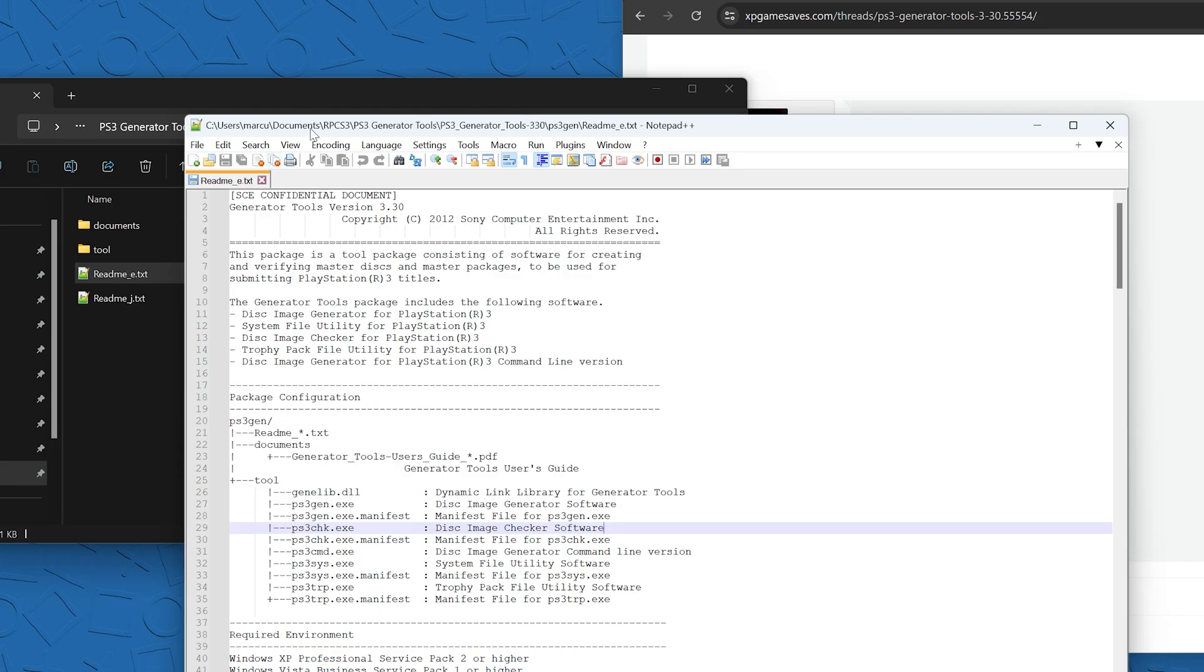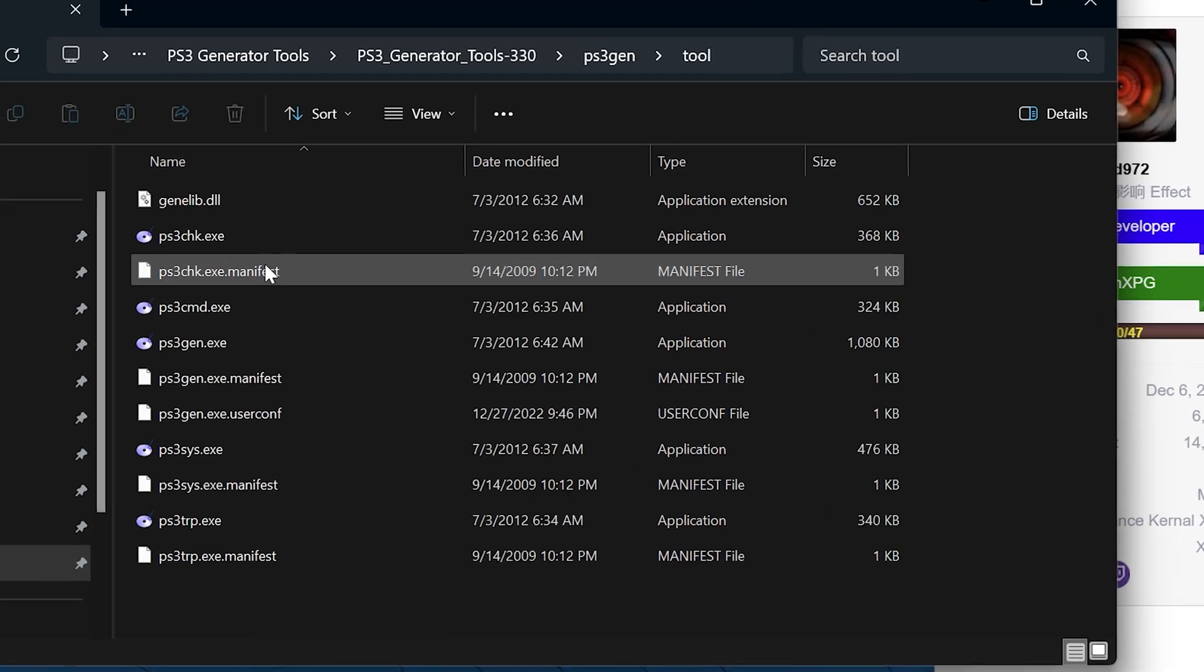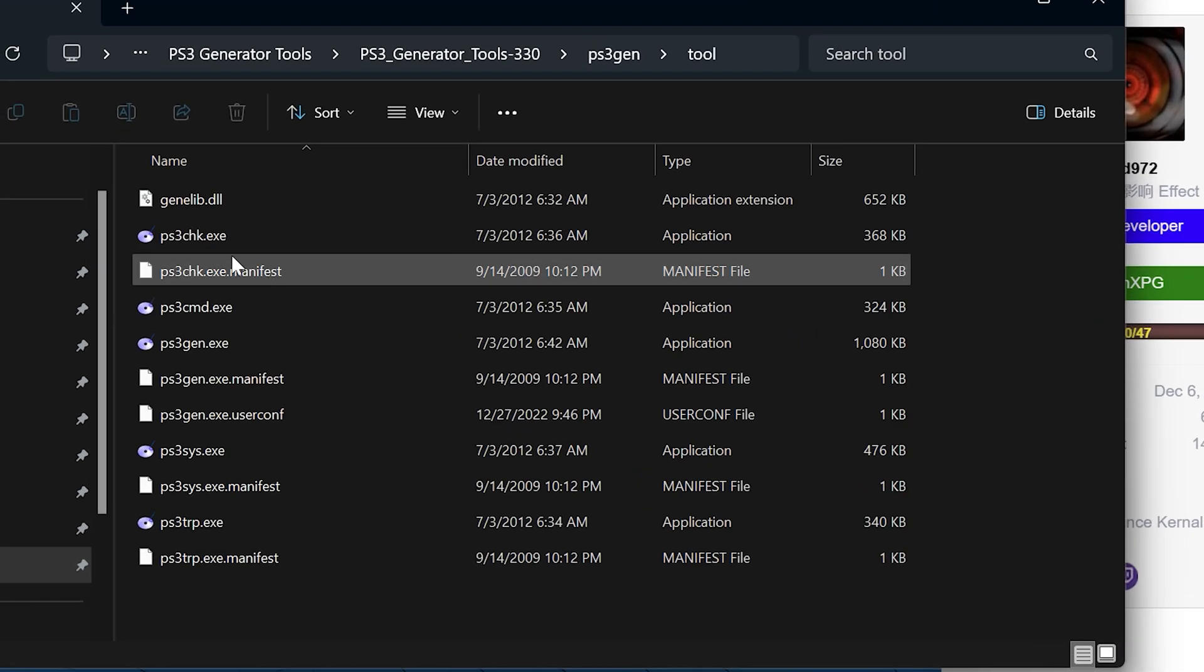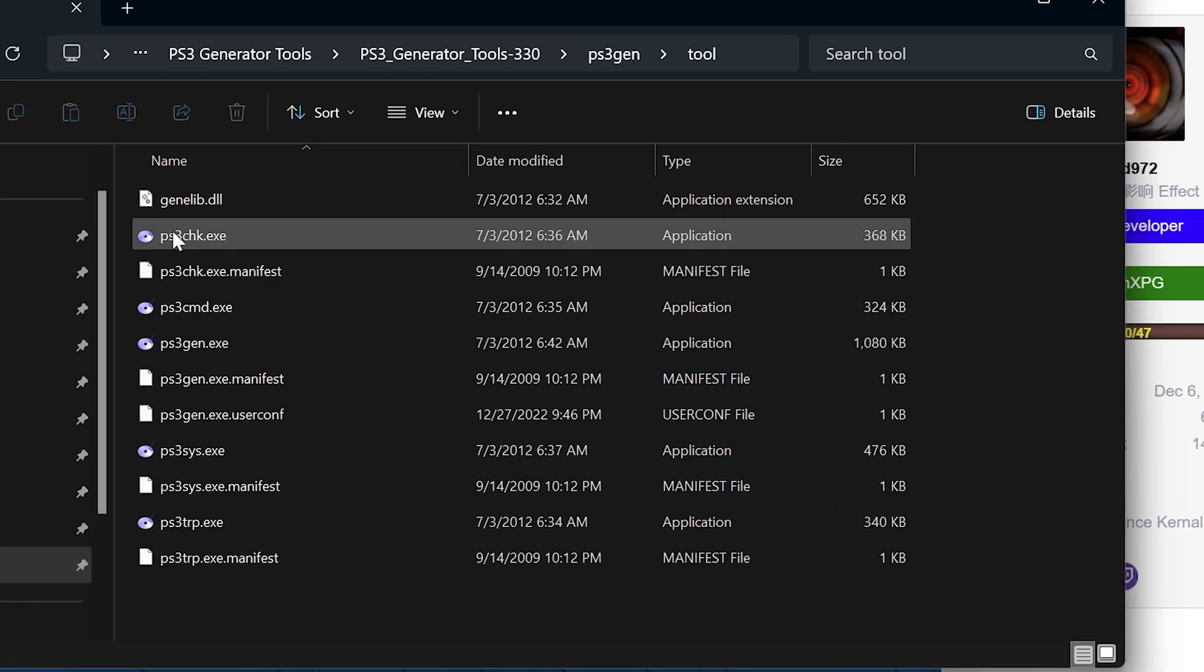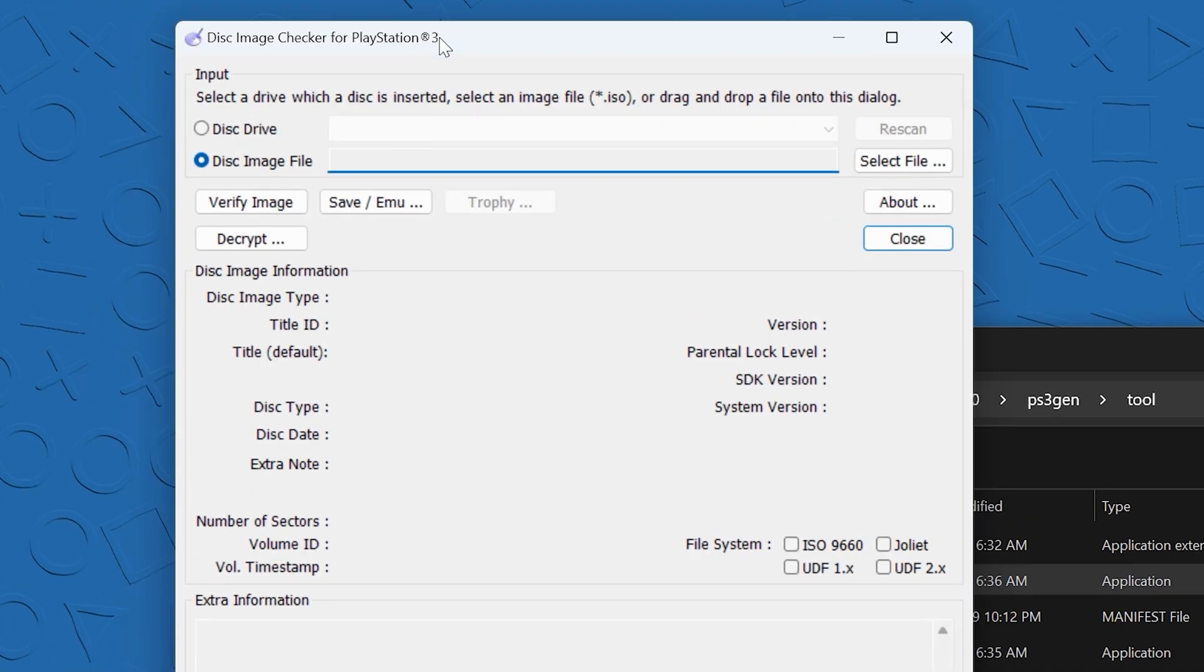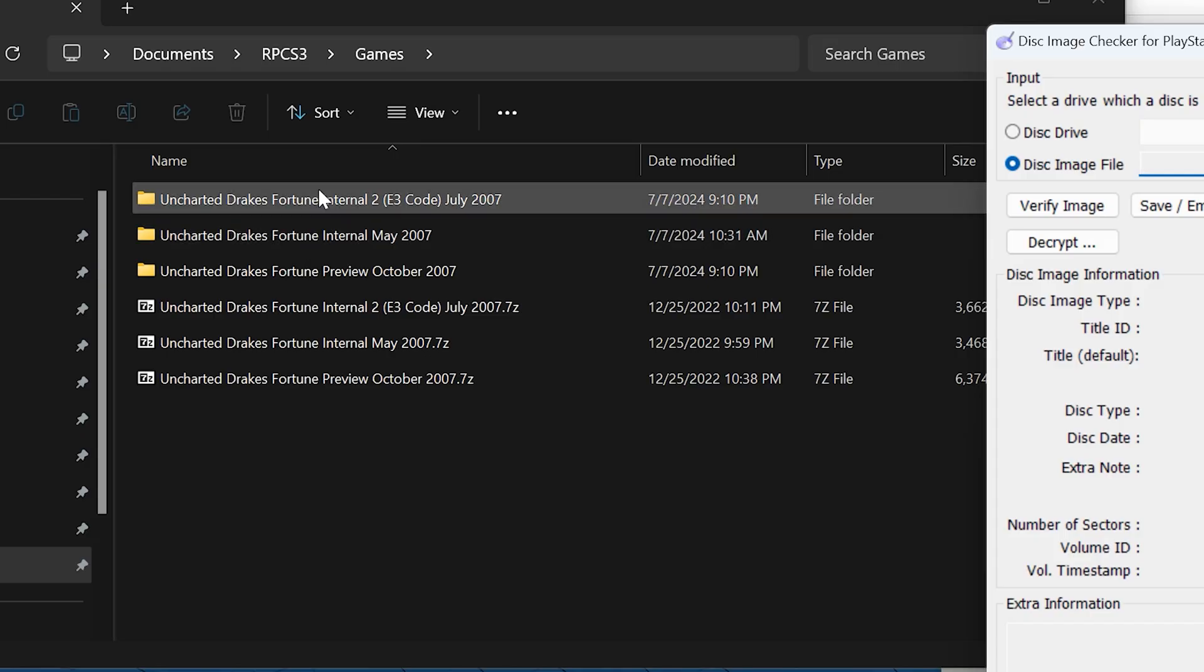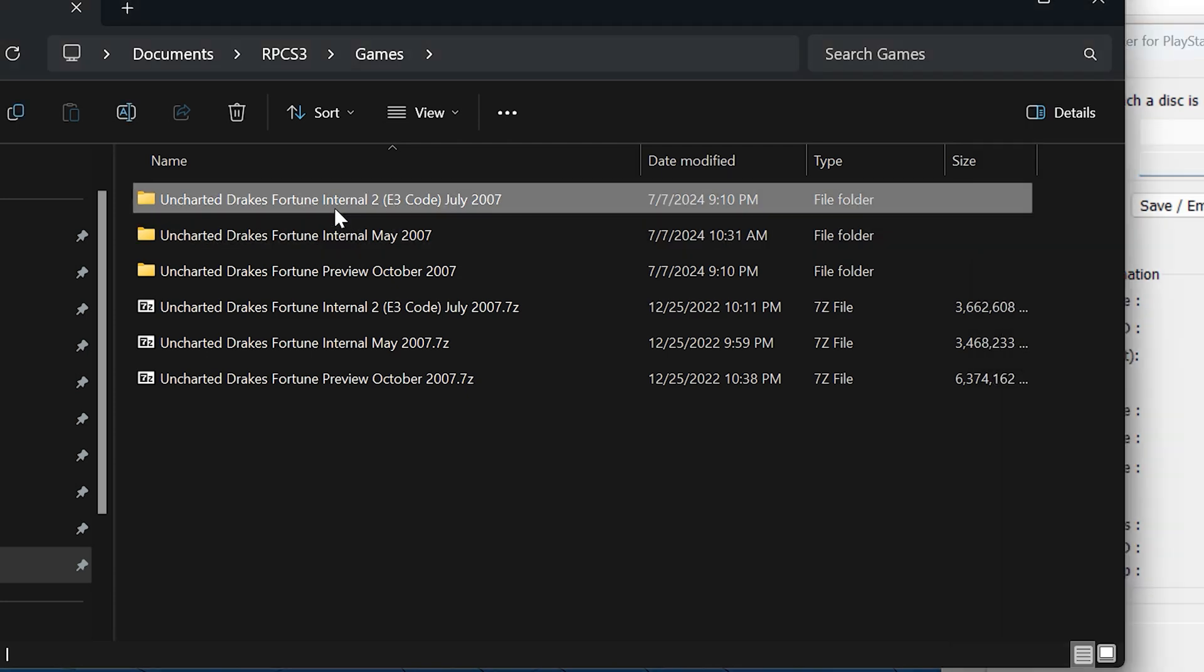Let's go and open the PS3 checker chk.exe. Since that original video, I've also figured out how to get this E3 build of the game working on RPCS3. Let's just get that added in here.